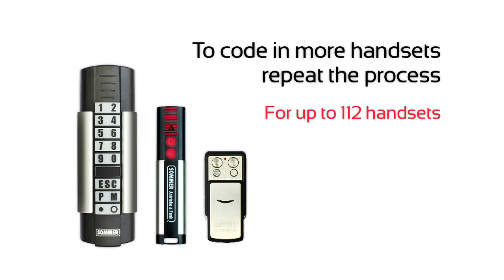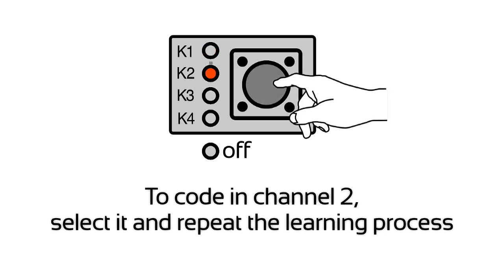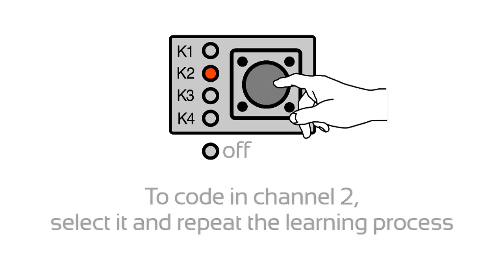To code in more handsets, repeat the process. To code in channel 2, select it and repeat the learning process.